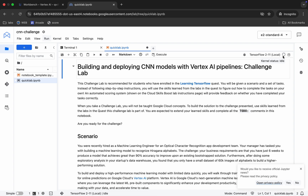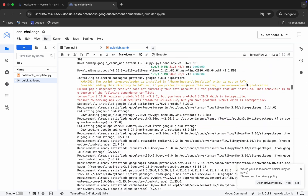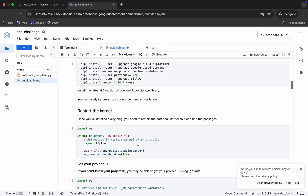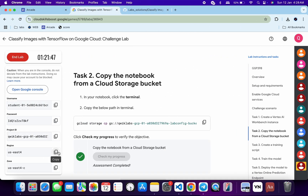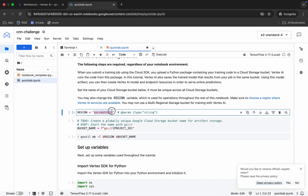Scroll down. If you want, click on the 'Edit' button and then click 'Clear All Outputs' to remove all existing outputs. Now scroll down and you can see the region field — copy your region, come back, and replace it here. Make sure there is no extra space.